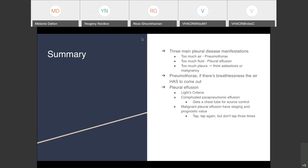In summary: there are three main pleural disease manifestations — too much air, too much fluid, or too much pleura. Patients with pneumothoraces who have symptoms or breathlessness need the air removed and should be placed on 100% supplemental oxygen. Pleural effusion is a heterogeneous, broad category — use Light's criteria to determine your management pathway. Complicated parapneumonic effusions get a chest tube for source control. Malignant pleural effusions have staging and prognostic value: tap once, tap again, but after that second tap, don't tap a third time.